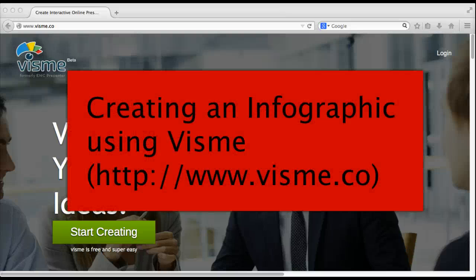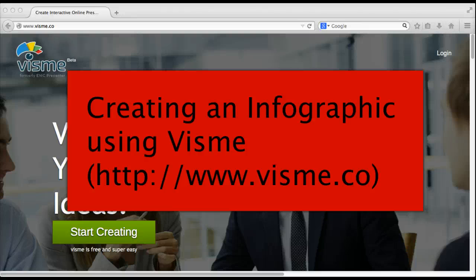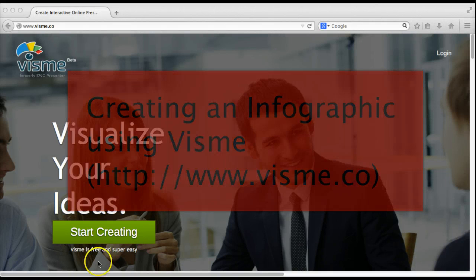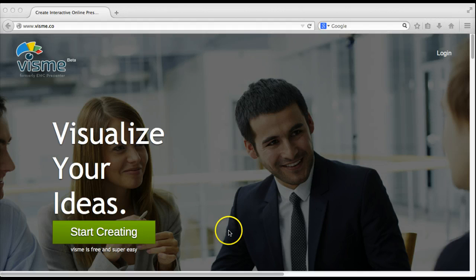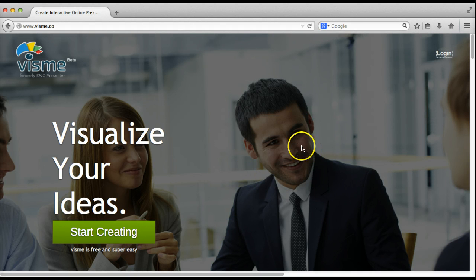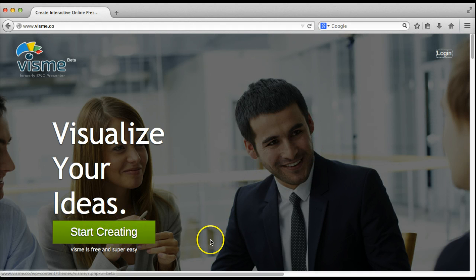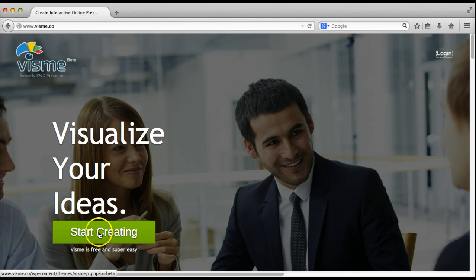In this screencast you'll see how to create an infographic using the online visual design tool VisMe. To get started, if you don't have a VisMe account, you'll want to click the start creating button and create one.